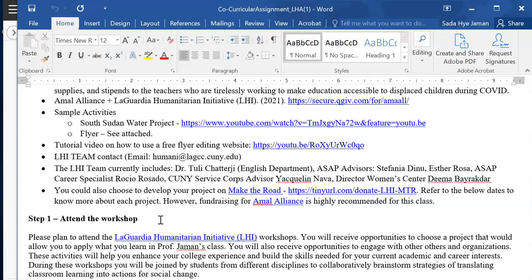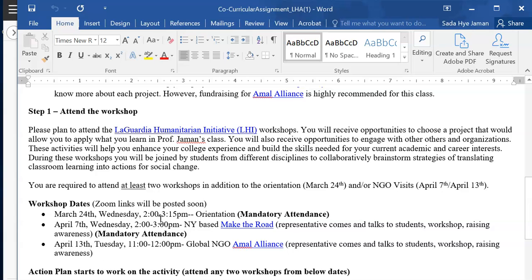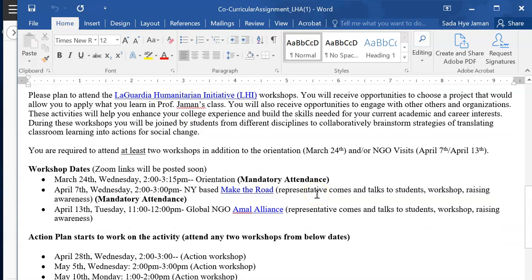The first thing expected from you involves three steps explained in the file. The first step is attending a workshop, which is crucial for understanding the project. You will also receive opportunities to engage with others and organizations, and these activities will help you enhance your college experience and build skills needed for your academic and career interests. During these workshops you will get a chance to work collaboratively with other students and brainstorm strategies for translating classroom experience into actions for social change.